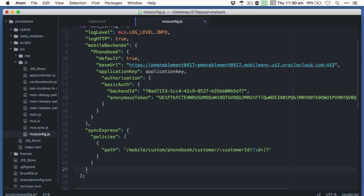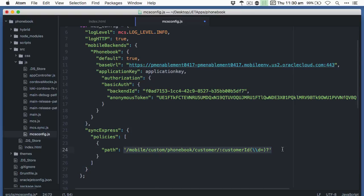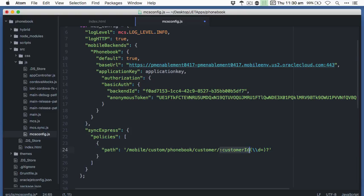Specific to SYNC Express in the MCS config options we add a new element duly named SYNC Express, of which we include under the policies element the paths we want SYNC Express to cache the data from for us when fetched. So as you can see here I've added from earlier the MCS custom API for fetching phonebook data from /mobile/custom/phonebook/customer and /customerID.